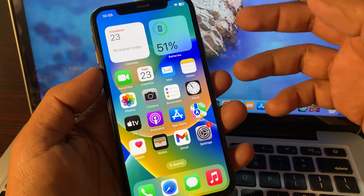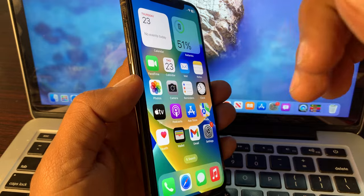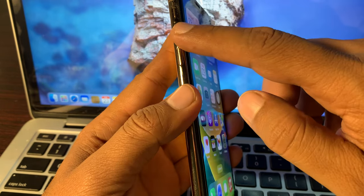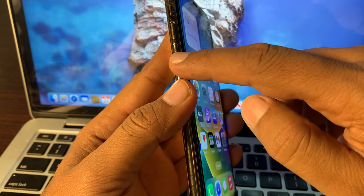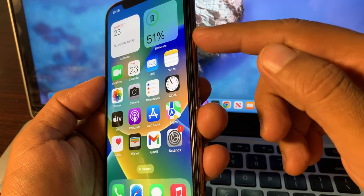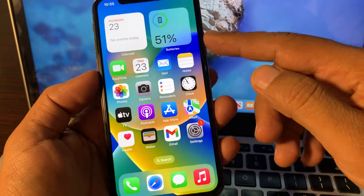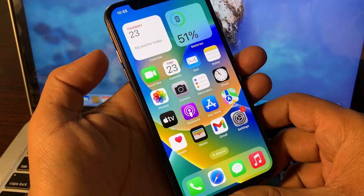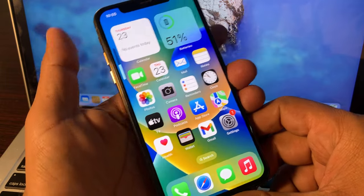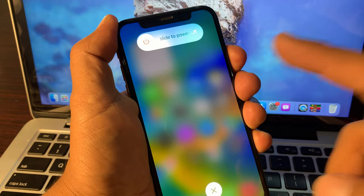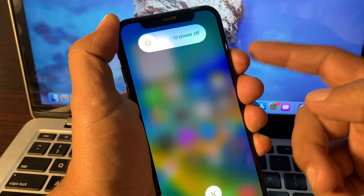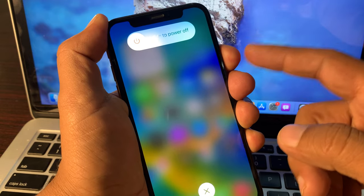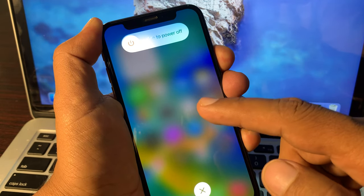First of all, close the page and press the volume up button, then press the volume down button, and press and hold the power button. Press and hold the power button until you see the Apple logo appear on the screen.